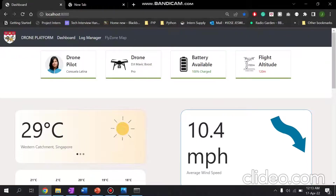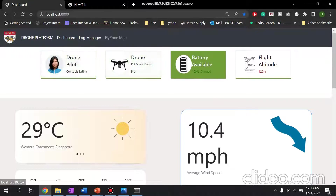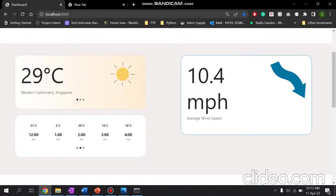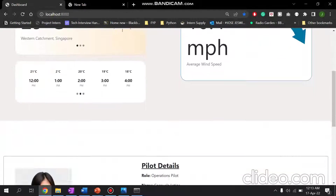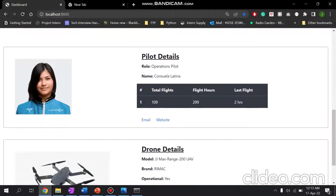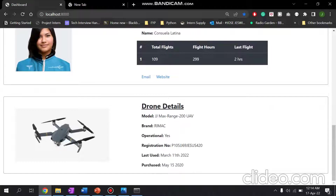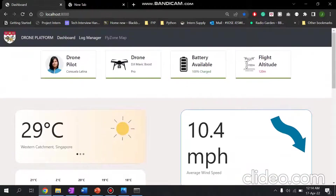This is the drone platform for Module 3. We are now at the entry to the website on the dashboard page. On the top, we can see information about the drone pilot, the drone type, and the battery available on the drone, as well as the drone's current flight altitude. We can also see the weather information and wind speed information, which are very important to determine the current flying conditions. We also have information such as the pilot details, showing the pilot's name, role, and total flights flown, as well as details about the drone such as its model and registration numbers. The information on this page is very useful for a drone pilot to determine flying conditions and gain information about the drone.